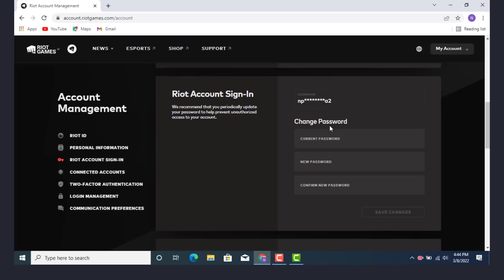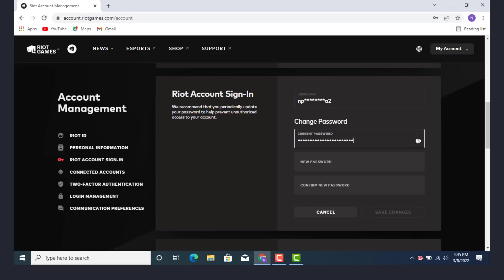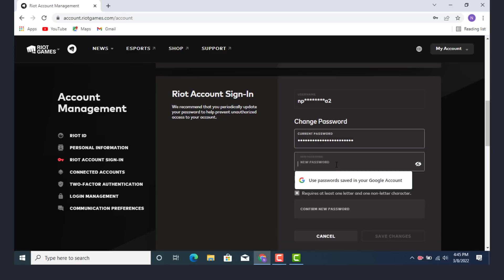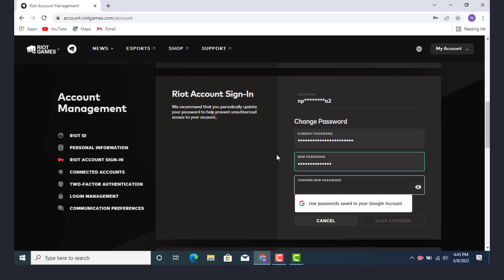So number one, there is change password and you need to enter your current password. Number two is enter a new password and enter it again. So first enter a current password and you can always recheck your password with this eye icon on the corner. You can click it to check the password and if you want to hide it again, click it there. Now enter a new password and the confirm new password has to be similar to the new password.